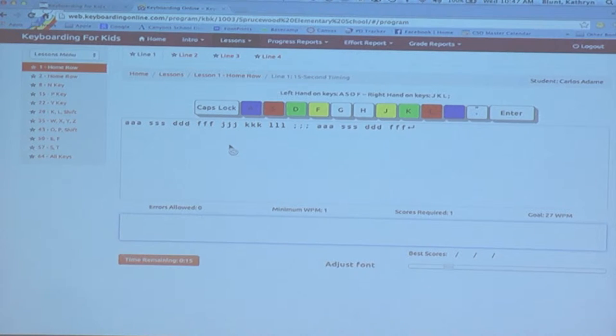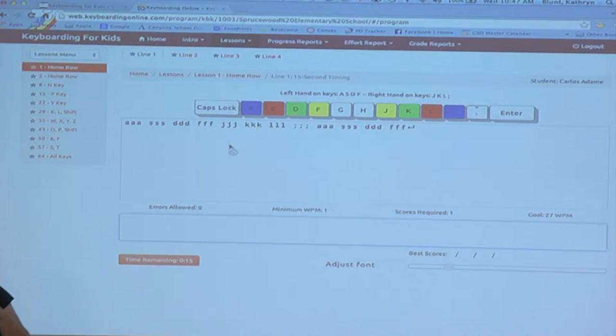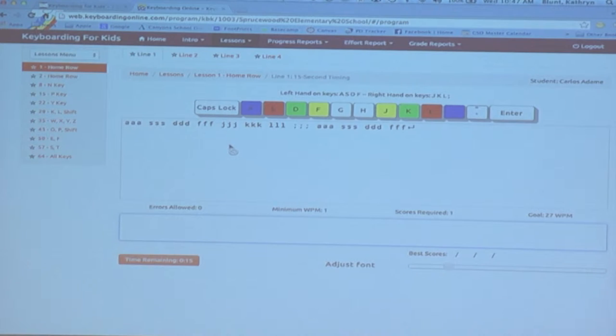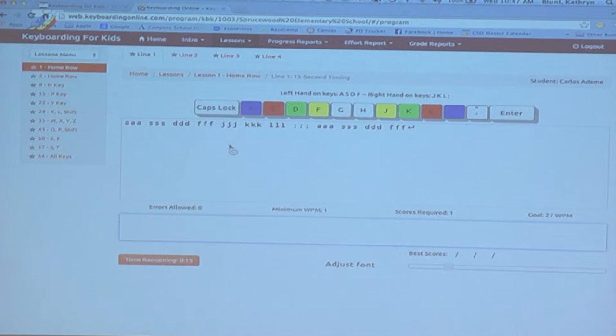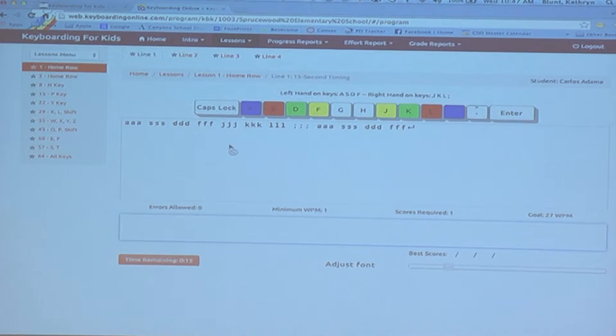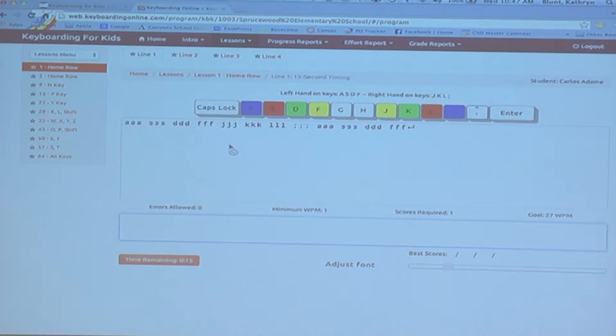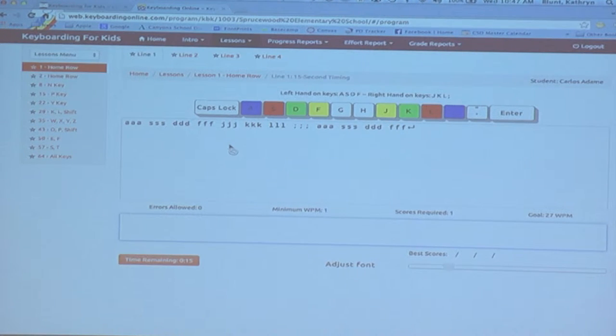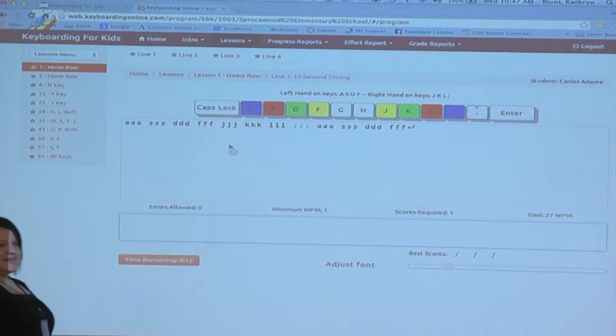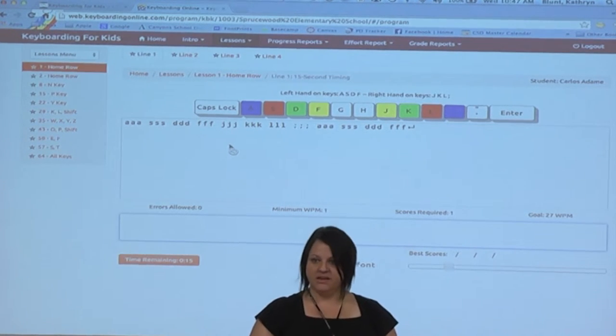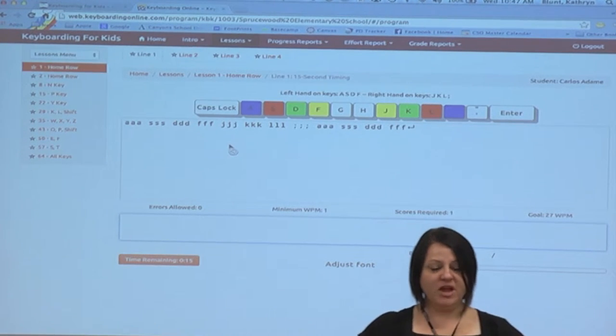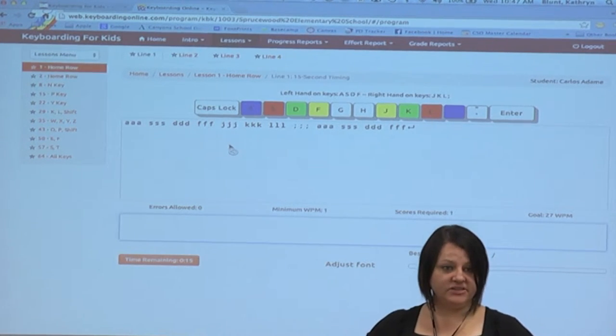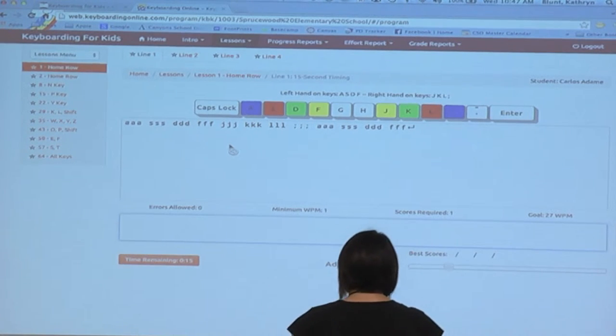So I teach the students to work towards having at least three perfect timings before they move on. Now notice I said perfect timings. Right now, starting off, I don't care so much about their speed. What I care about is technique and accuracy. So we are adding in that accuracy component at this point. Because unless you do the timing perfectly without any errors, it's not going to record the score.